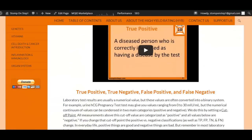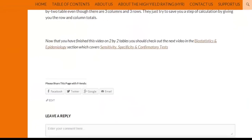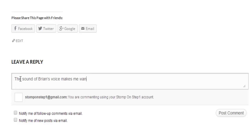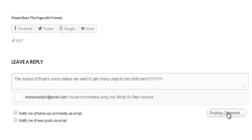That brings us to the end of this video. Please give me some feedback by commenting at the bottom of the page. Those of you that are familiar with my video series know that I currently only have videos that cover about a quarter of the total material in Step 1. Before I dedicate more money and time to finishing the project, I want to make sure you all actually find it useful. Stomp On Step 1 is currently in the proof of concept phase, so please let me know if you love it, hate it, or have suggestions for how to improve it.